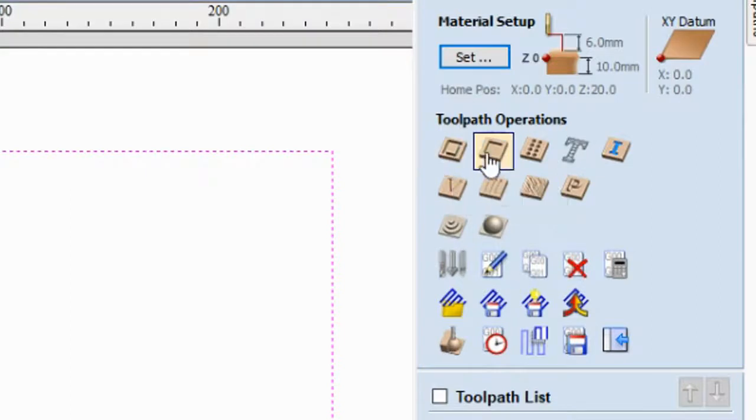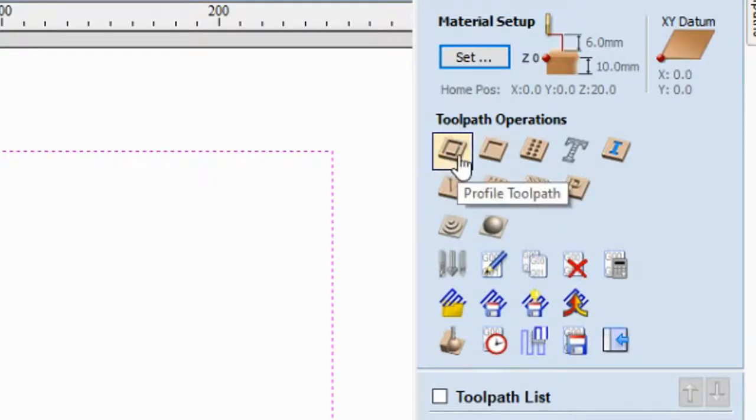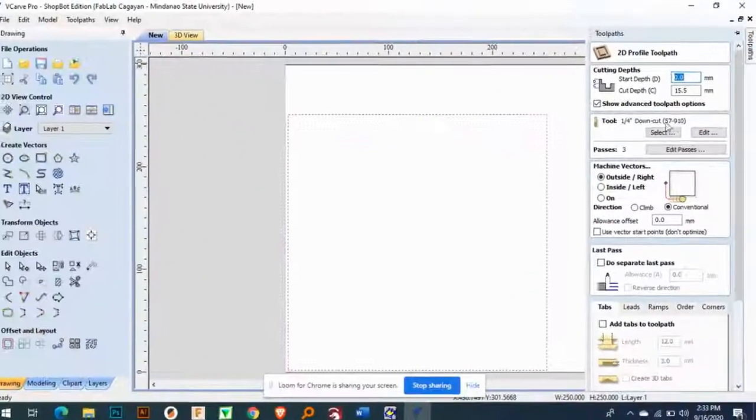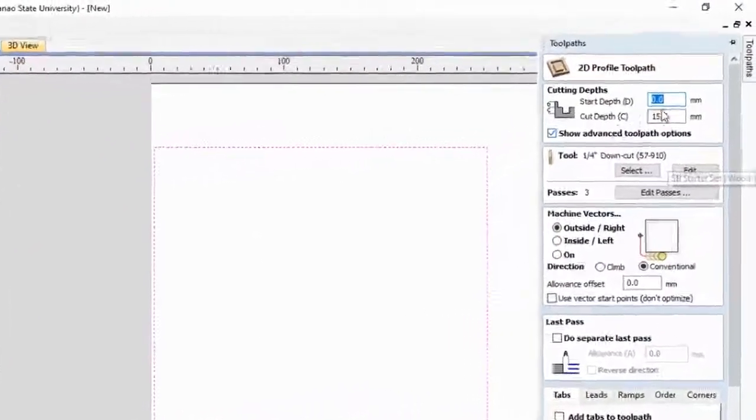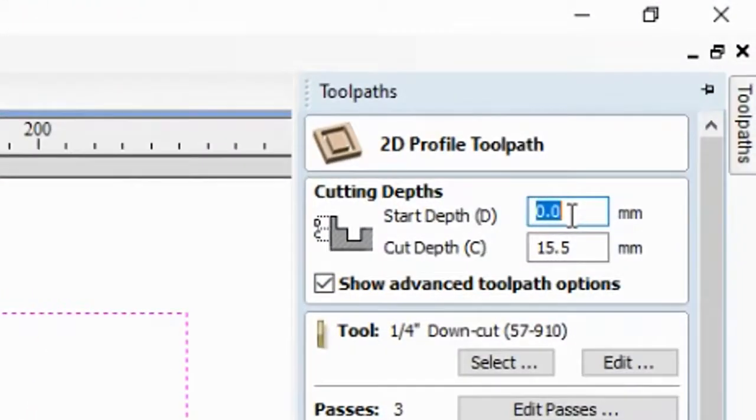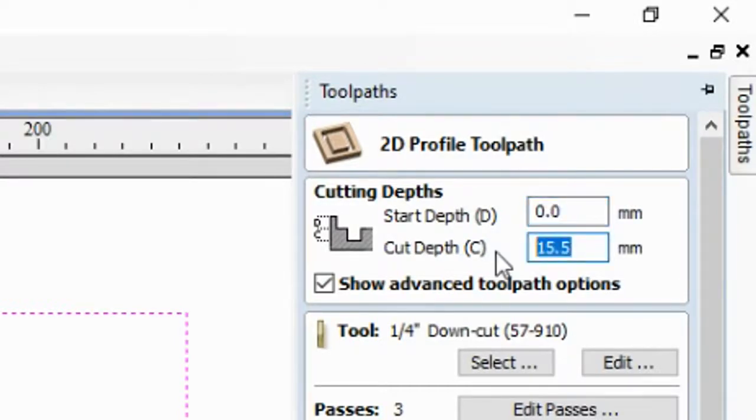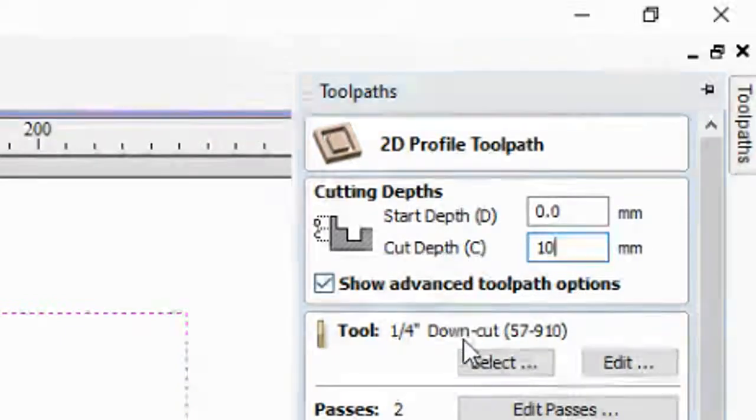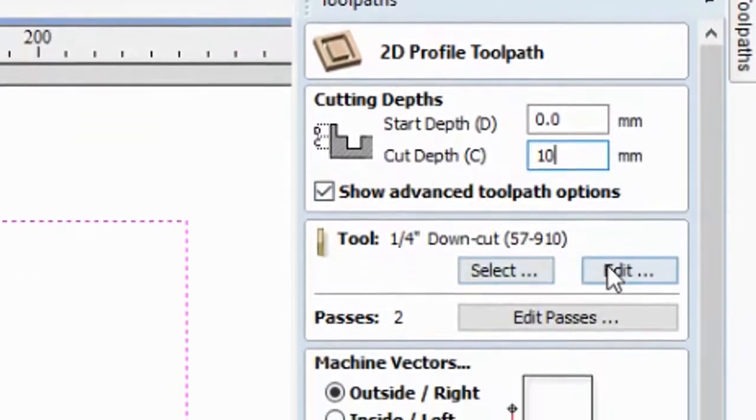So I am here. Okay. So the start depth is 0. Of course we need to start at 0, and then we have the material here. The material that we measured earlier is 10.